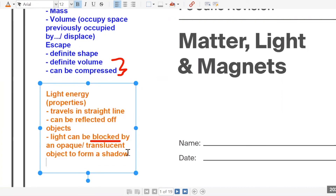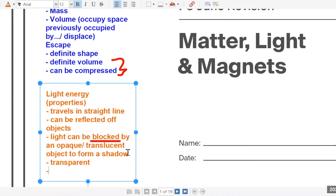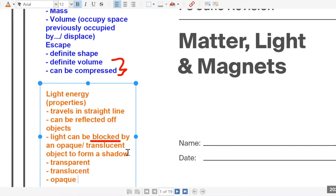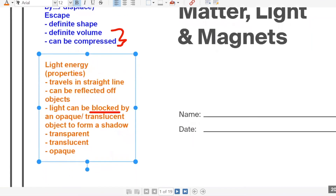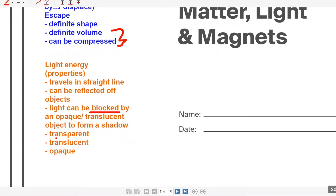You have the last three things, which are transparent, translucent, and opaque. You have to know the meaning of these three terms: allow most light to pass through, allow some light to pass through, and does not allow any light to pass through.